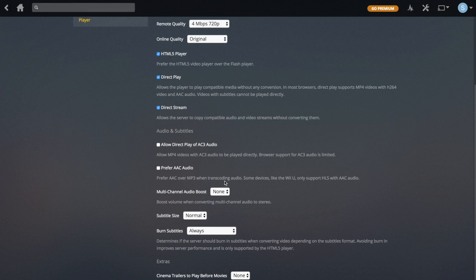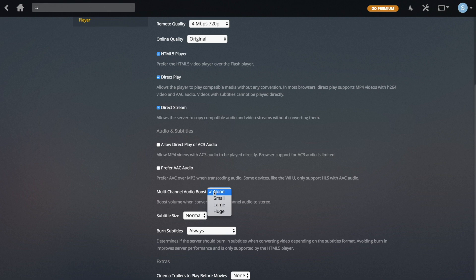It's not that hard to convert audio. After all of those, there's Multi-Channel Audio Boost, which is basically for surround sound videos. If they're too quiet when you're playing them in a stereo environment, such as when you're using headphones, you can increase it here — Small, Large, or Huge. You don't really have to adjust that if surround sound is converting properly to stereo.